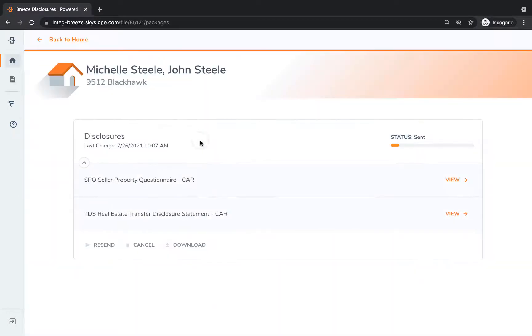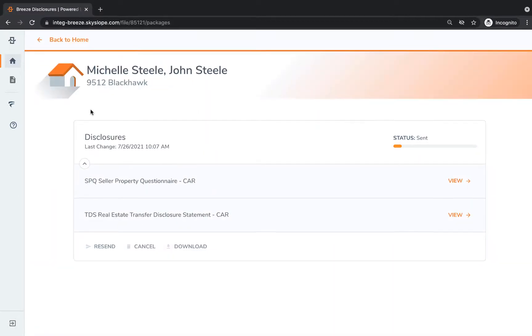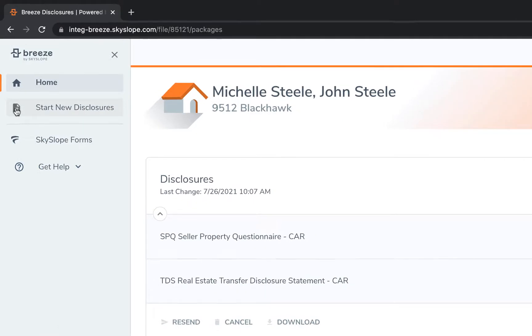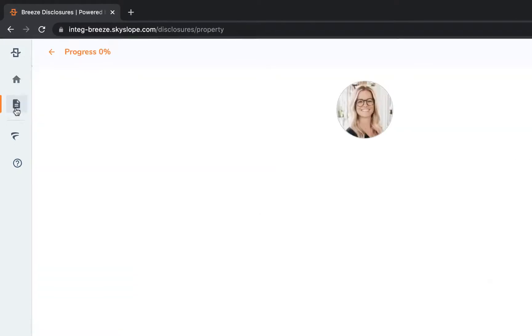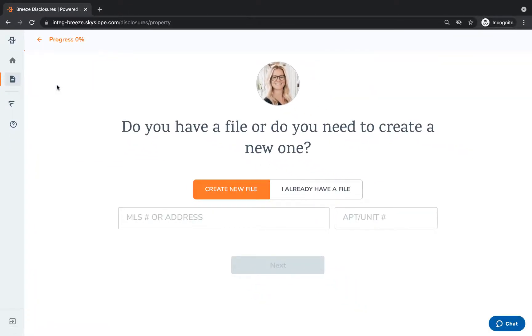Here you can open any sent disclosures to resend or access the signed documents. To start from scratch, click on start new disclosures in the left column.